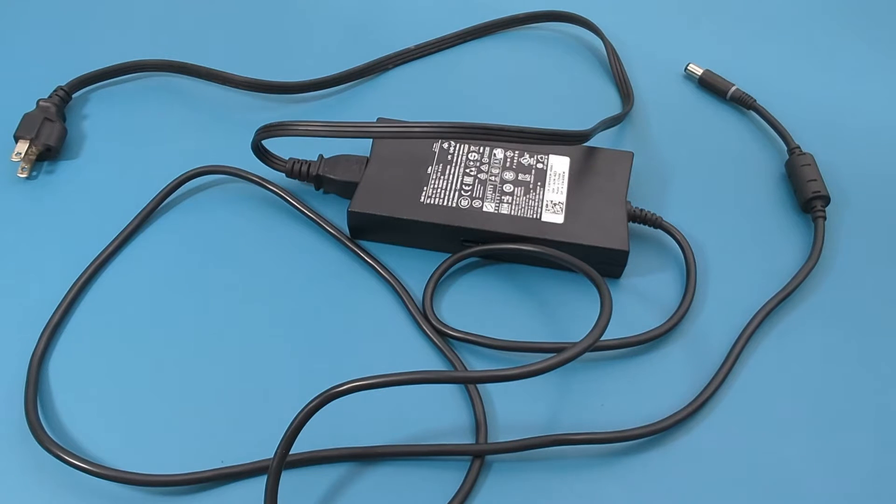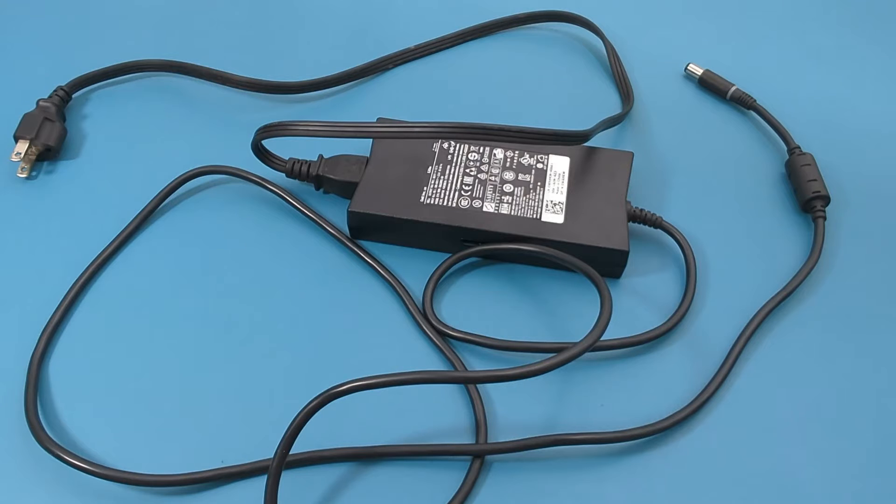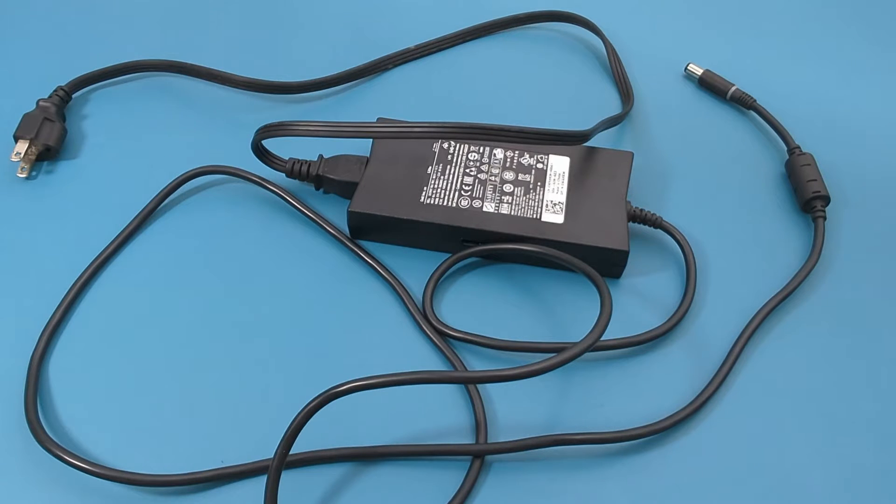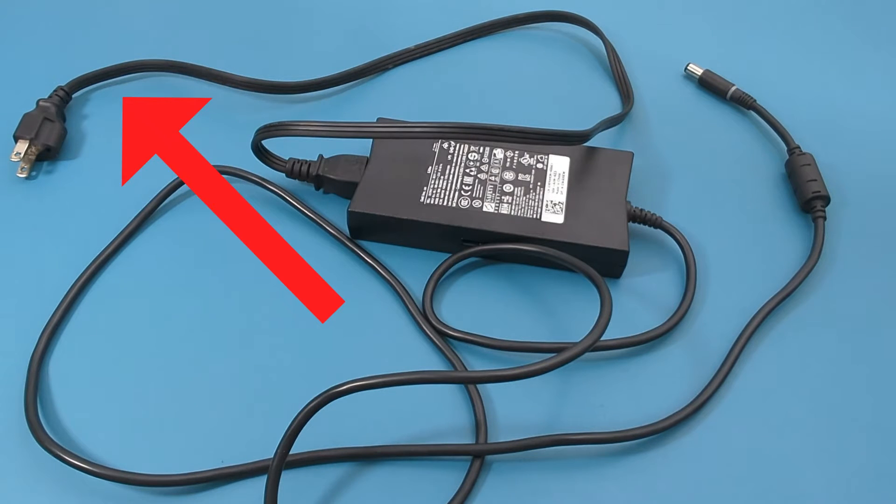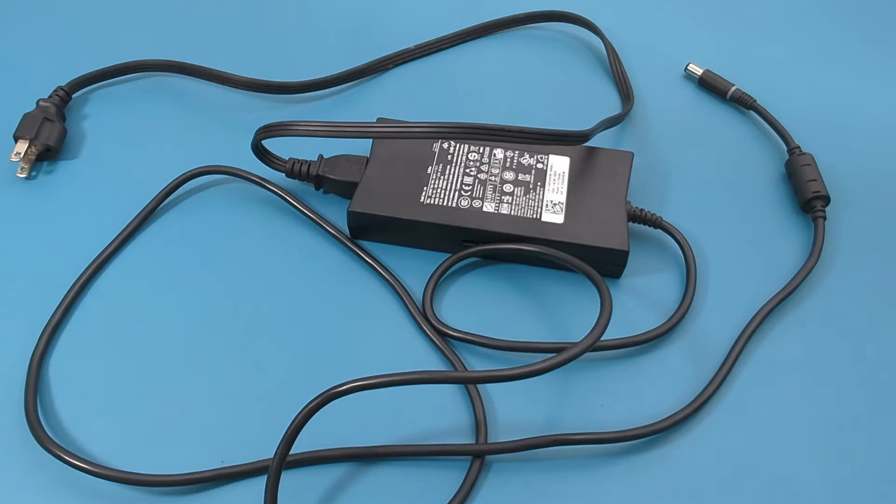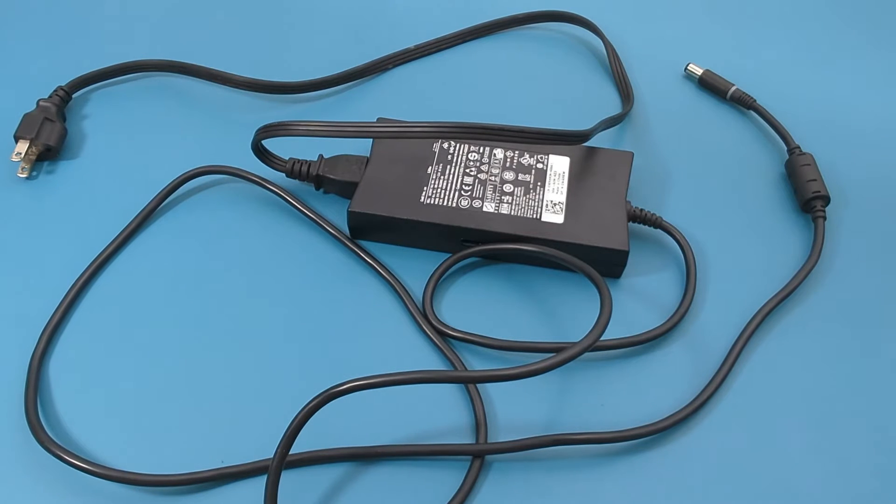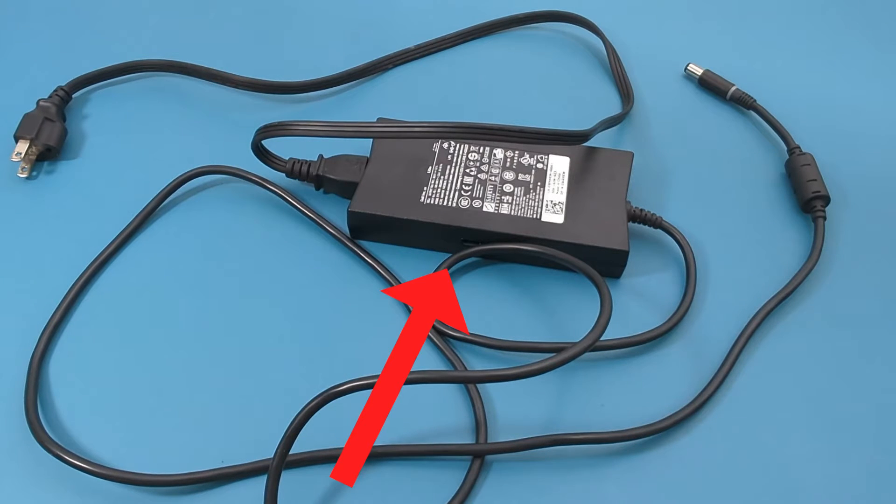A laptop charger consists of two parts, a power cord and a transformer. The power cord is the cord between the power outlet and the brick. The brick is the transformer and the cord that connects to your laptop.